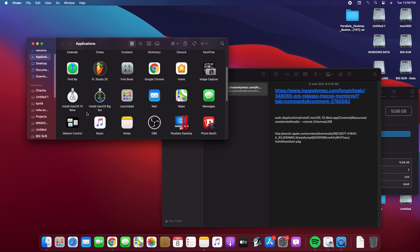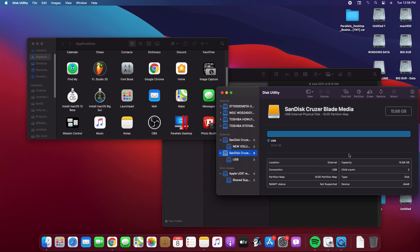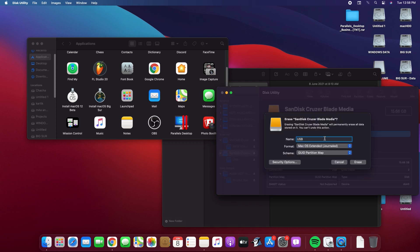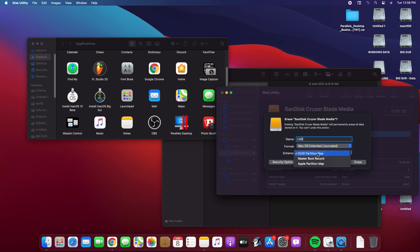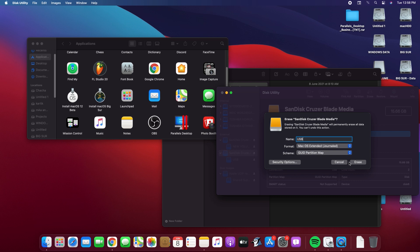Here it is in the applications folder. Now insert your USB — as you can see my drive is here. Under the name, select USB, macOS Extended, and GUID partition map. Now click on Erase.